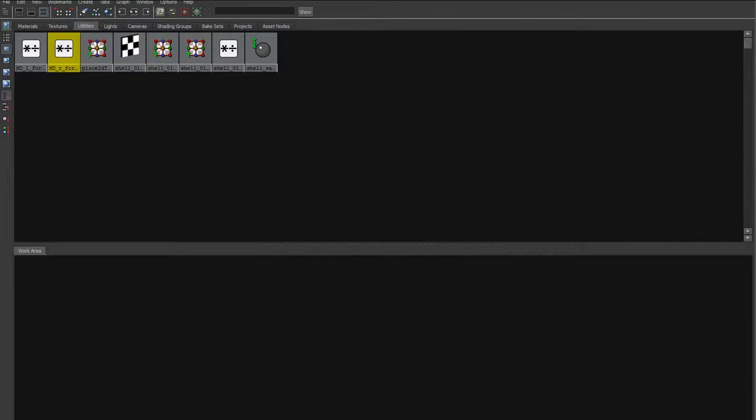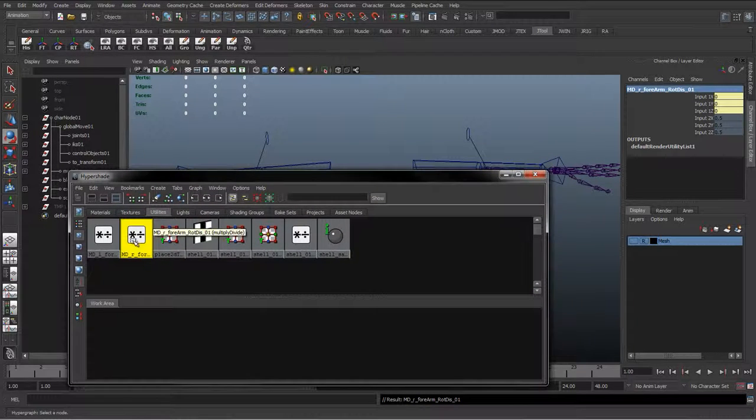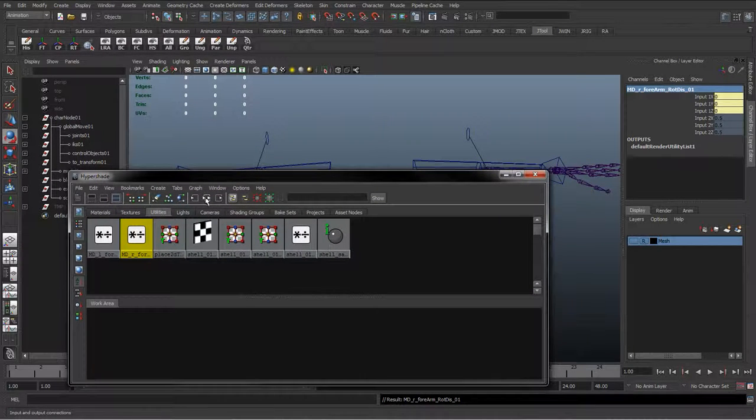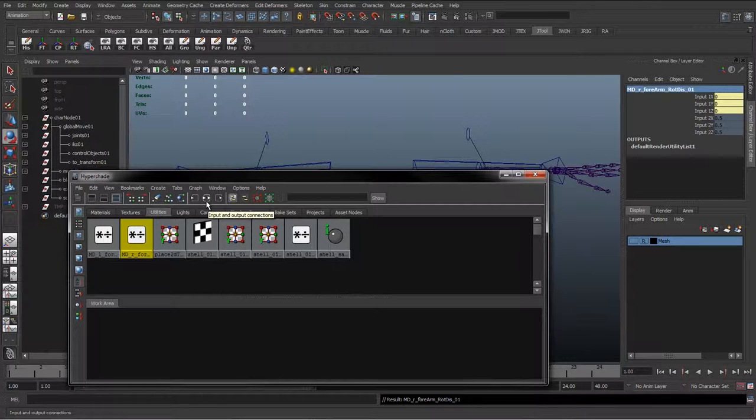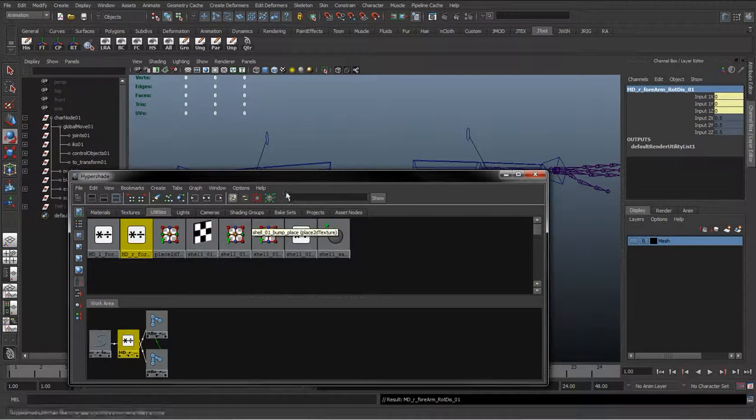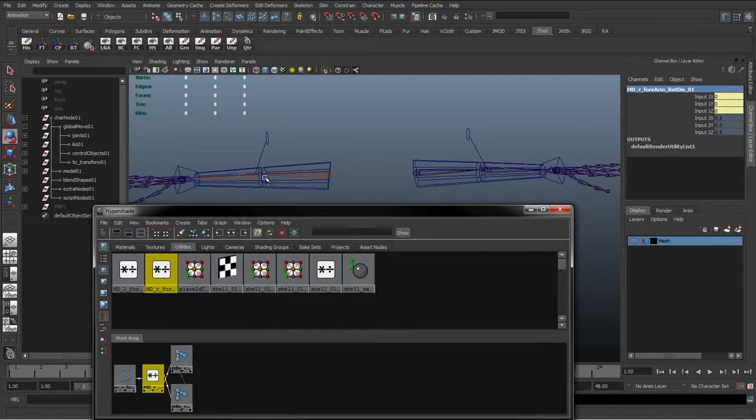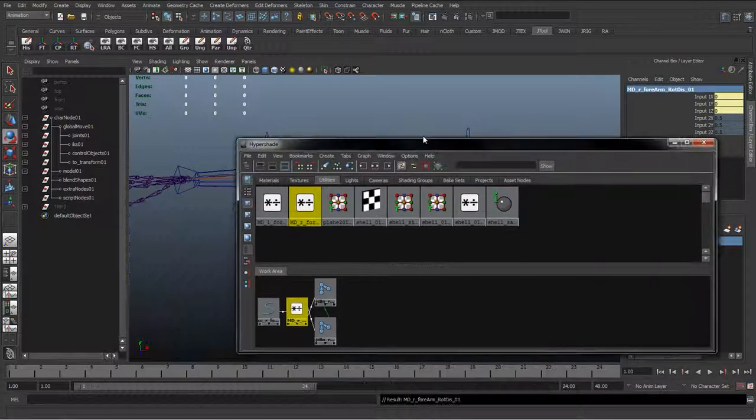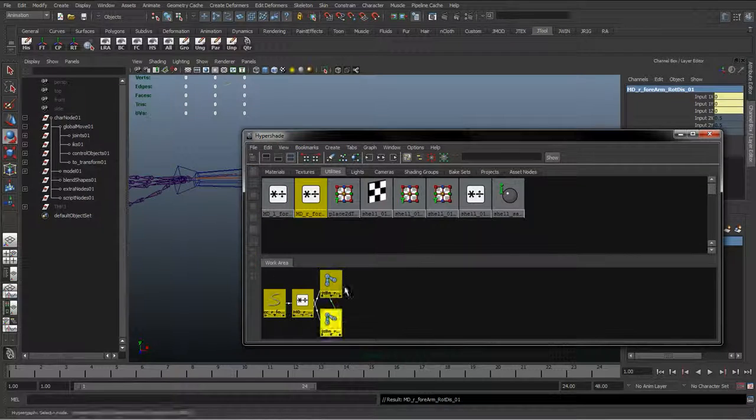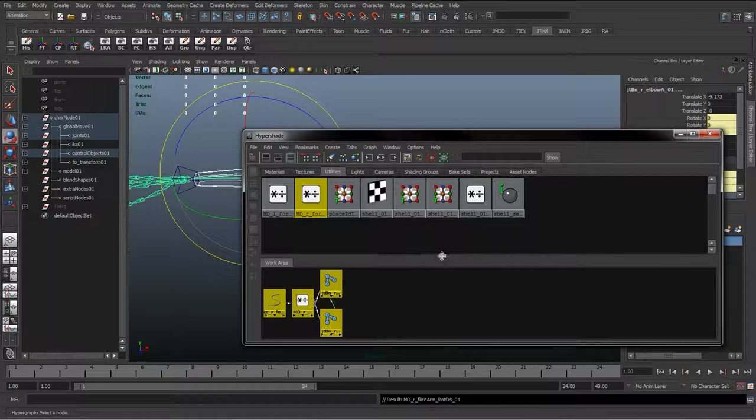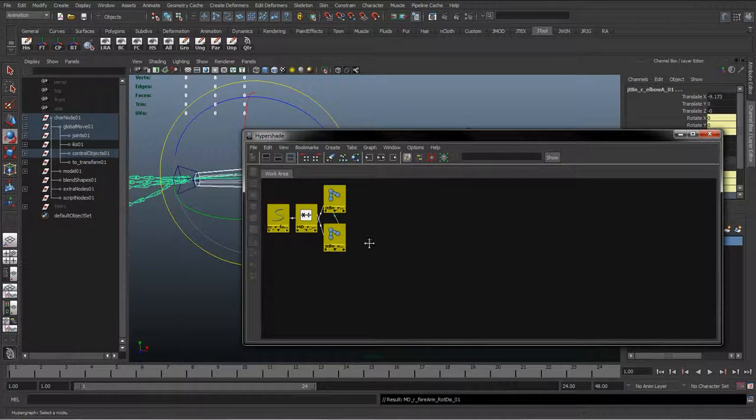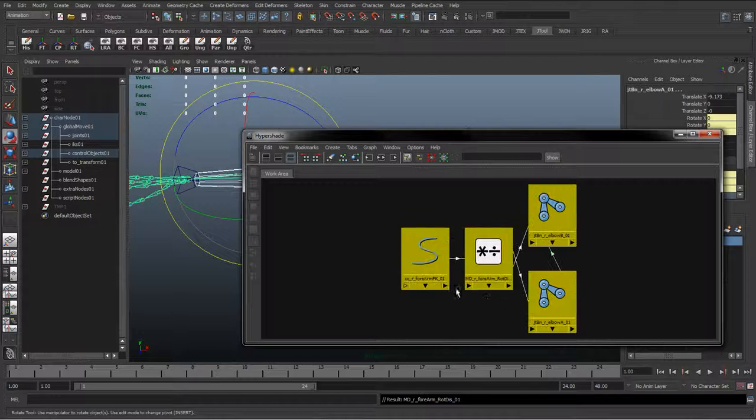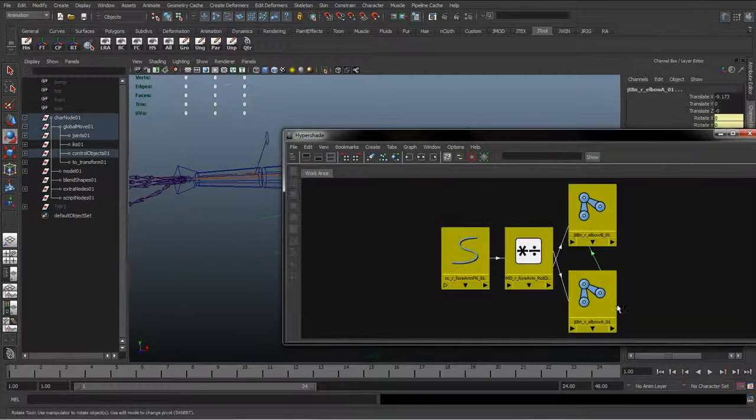What I can do here is, with this selected, I can choose this middle icon here, which is like a square box with two arrows. It says inputs and output connections. Because I know I connected it to this curve and two joints earlier on, I can tell it's going to just graph that network. I'm just going to move the separator up. With these selected, just hit F to frame up on them.